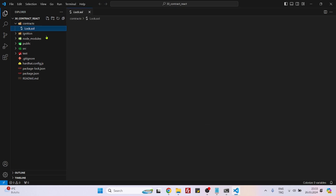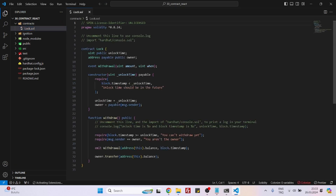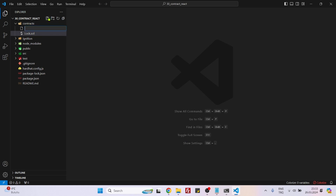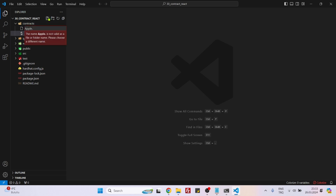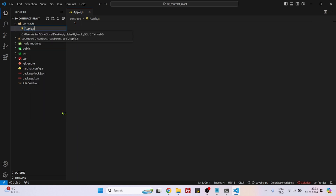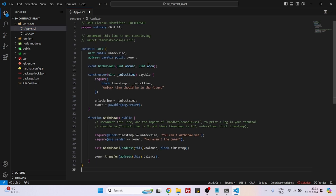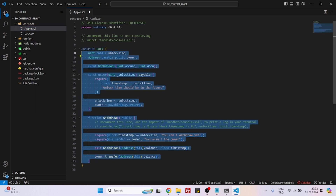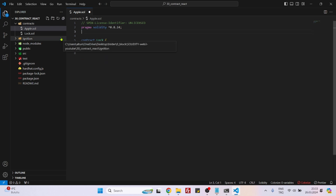To do that, the first thing is to create our contract. Let's copy everything here and create a contract. We will name it 'apple.sol' — not .js, .sol. Now let's paste it here. We don't need anything here, and also those commands we don't need.